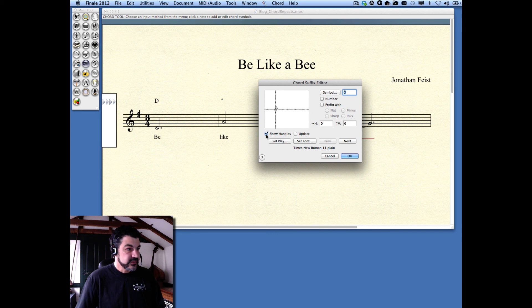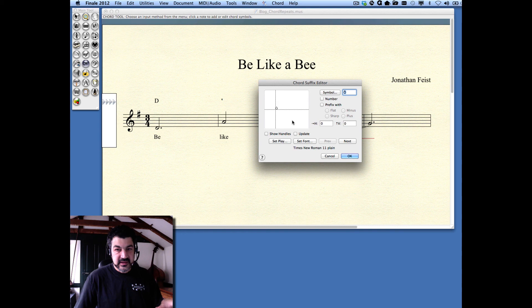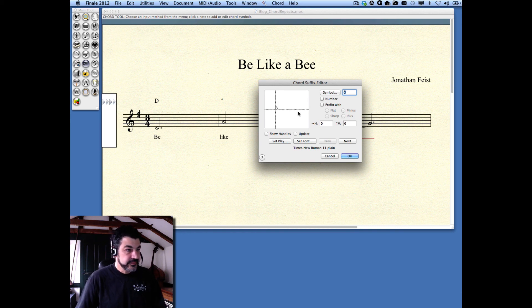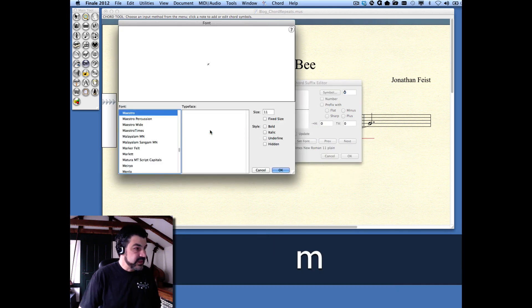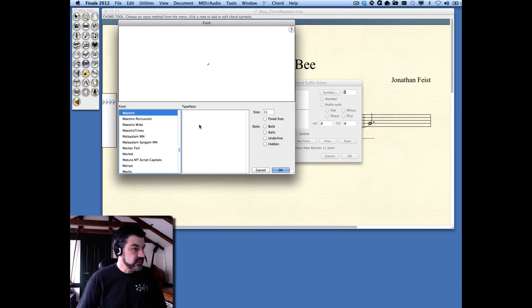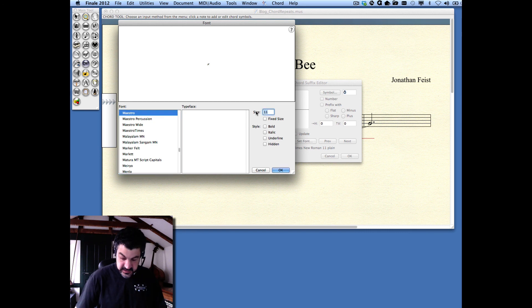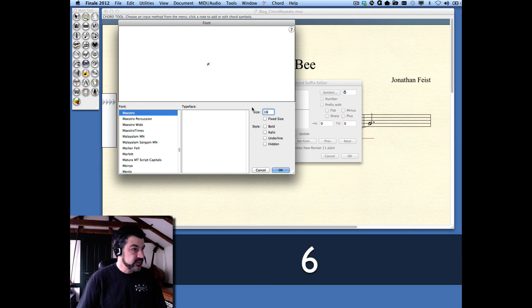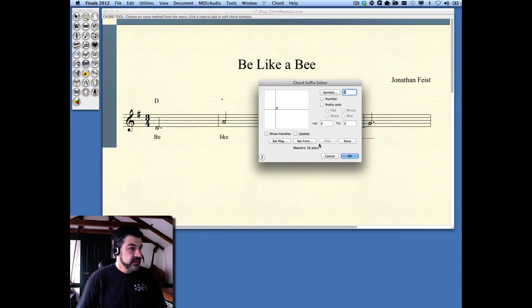Now, we have this funny symbol here. But if it was in the right font, it would be the right character. So, if I click Set Font, and I choose instead Maestro, or another Music Notation font, and let's bump up the size a little bit, say 16 points. There's the symbol.